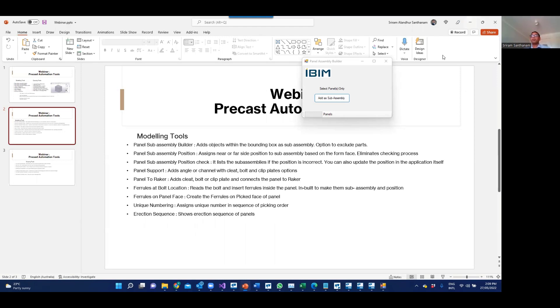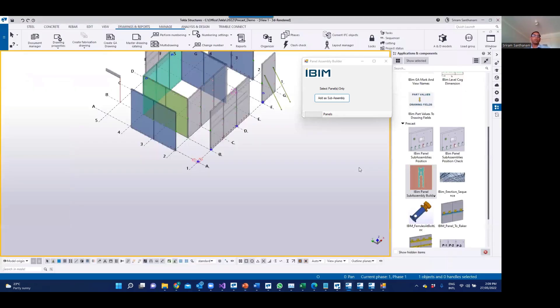The reason is that most of the precast projects we do are quite large. If you have to go through and check every one of them to make sure all these objects are added as subassembly, it's a time consuming process.